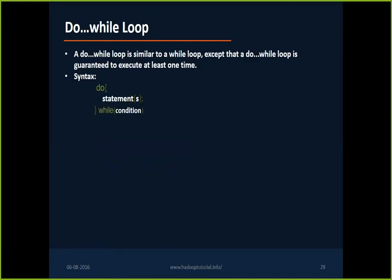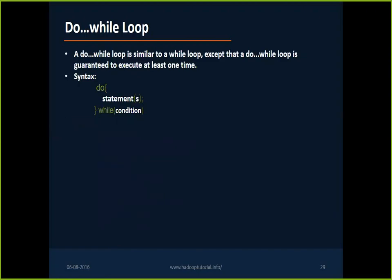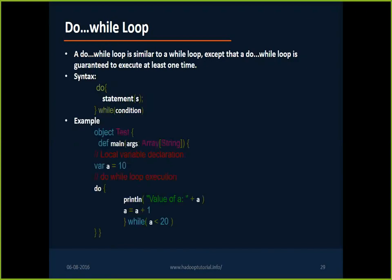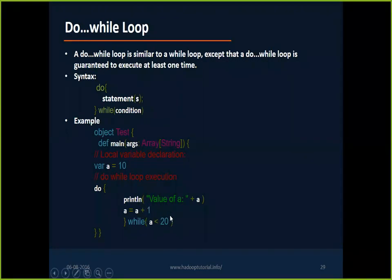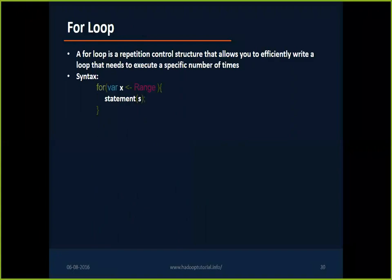Do-while's concept remains the same. It first executes the block of code and then it validates the condition. While statement first checks the condition and then executes the block of statement. But here for the first time it executes the block of code and then executes the condition. Do until 'a' is less than 20. As long as 'a' is less than 20, this block will get executed.